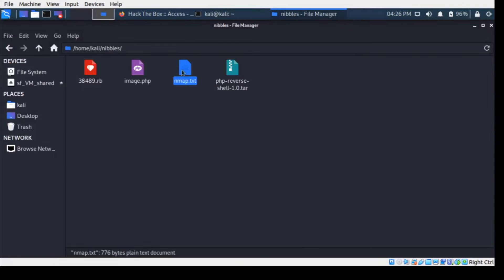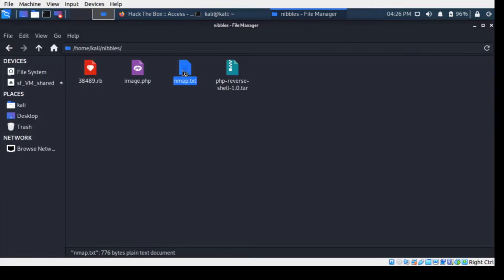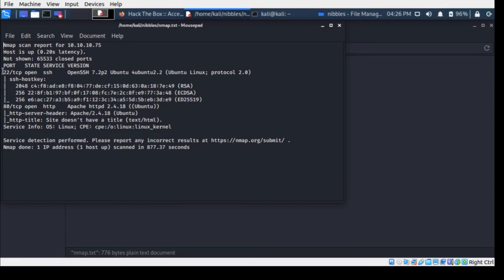As you can see, it's 7.83 percent done. It would take a while, but for the sake of saving time, I've already done the nmap scan earlier. If you could see, this is the result we're going to get. It says port 22 is open and then port 80.